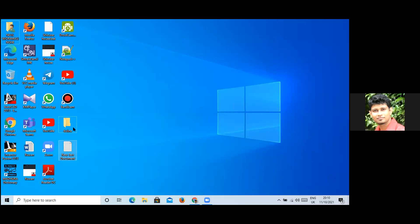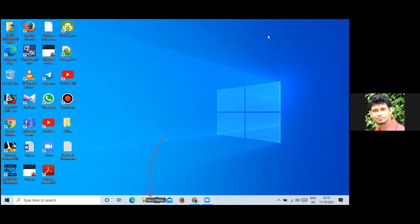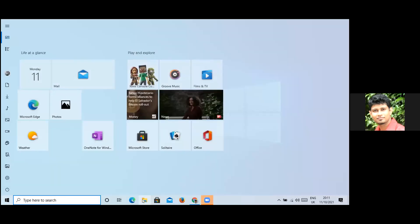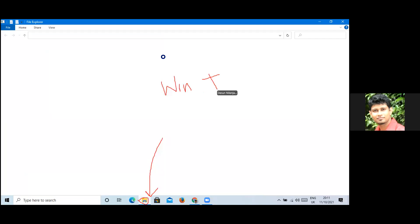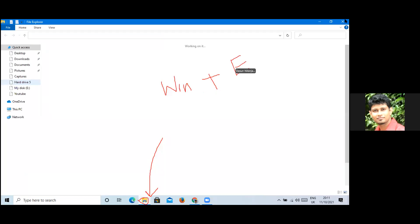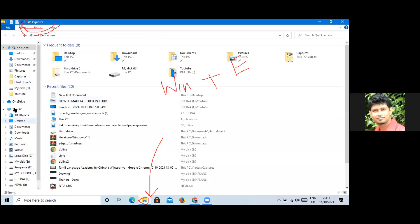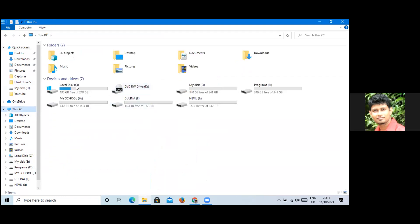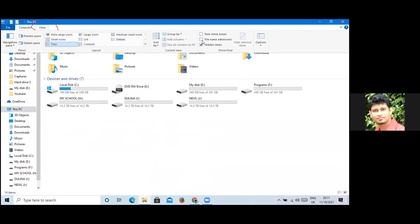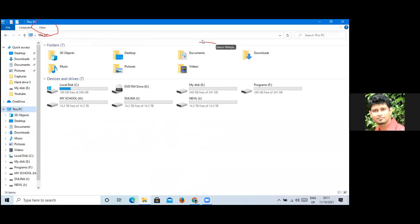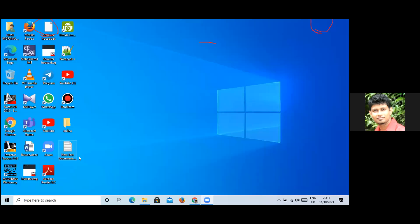If the extension is not visible, we have to go to File Explorer. You can open File Explorer by pressing Windows key plus E together. Once File Explorer is open, go to View, and in View you can check the option for 'File name extensions'. Then minimize that window, and you can now see the file name extension displayed.